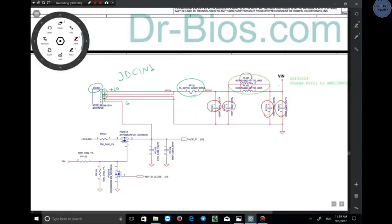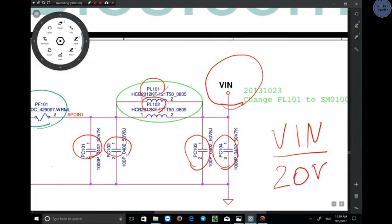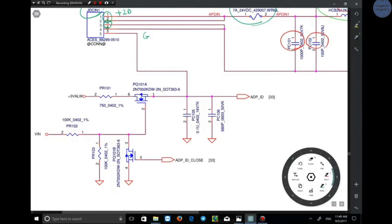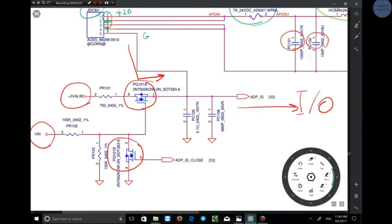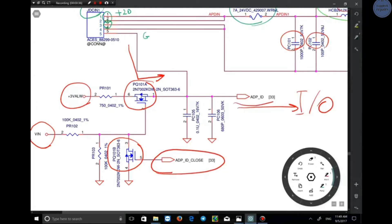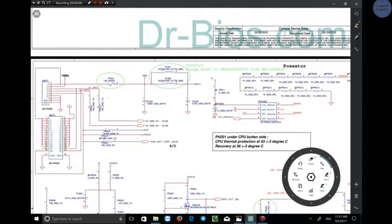Eventually, VIN — the input voltage — is provided here: it is 20 positive input volts of the adapter. Pin 5 is for detecting the entrance or plugging in of the adapter to the laptop, which it does through MOSFET PQ101 and is connected to the IO. There is always 3 volts present here, and this is the input voltage of the adapter — the 20 volts that activates the MOSFET pins so the laptop detects that the adapter is plugged in.